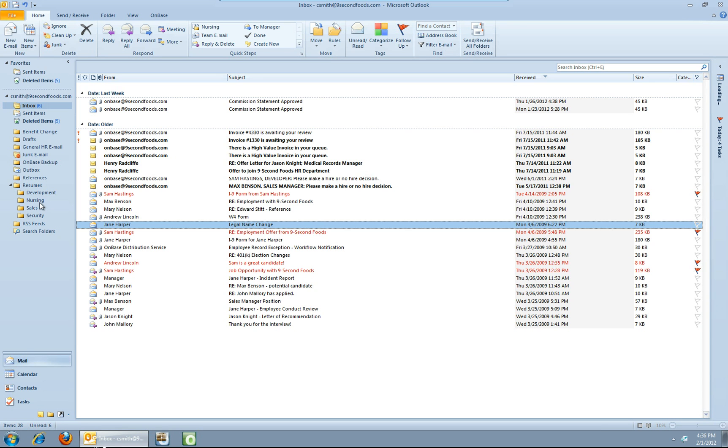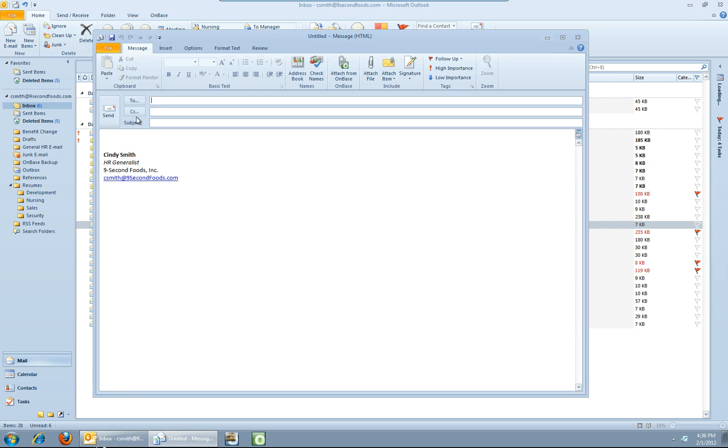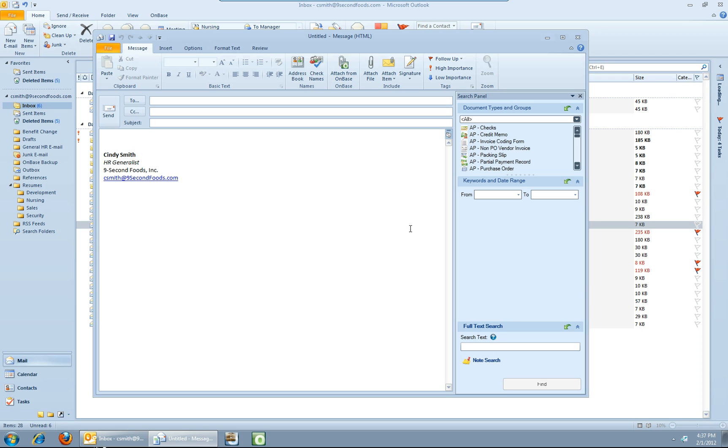So now let's say I want to create a new message and attach a document from OnBase directly from within Outlook. So let's say I want to do a new email and fire it up. So I've got an icon on the menu, attach from OnBase. Let's go ahead and click that. And down the right hand side of the message, we're going to get a retrieval dialog.